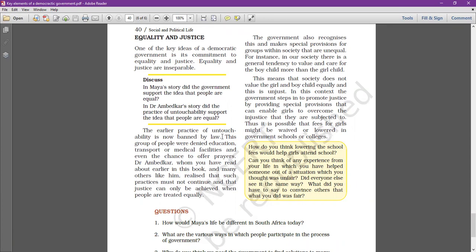Many people, like the Dalit community, didn't have education, transport facilities, or medical facilities, and were denied these rights. Dr. Ambedkar played a very important role in fighting against such discrimination and ensuring that these practices must not continue.